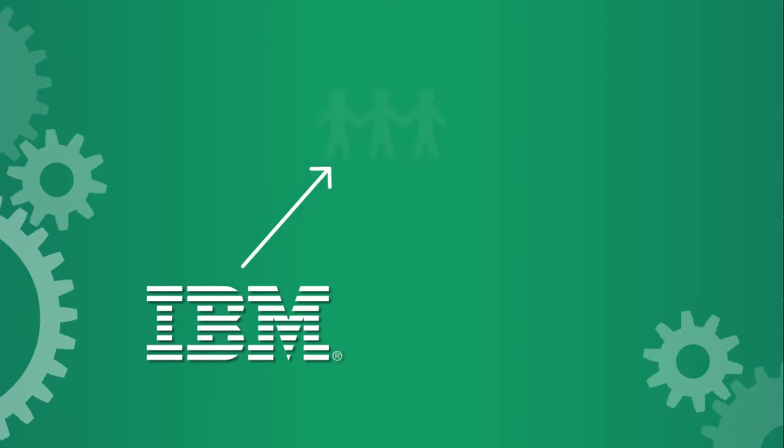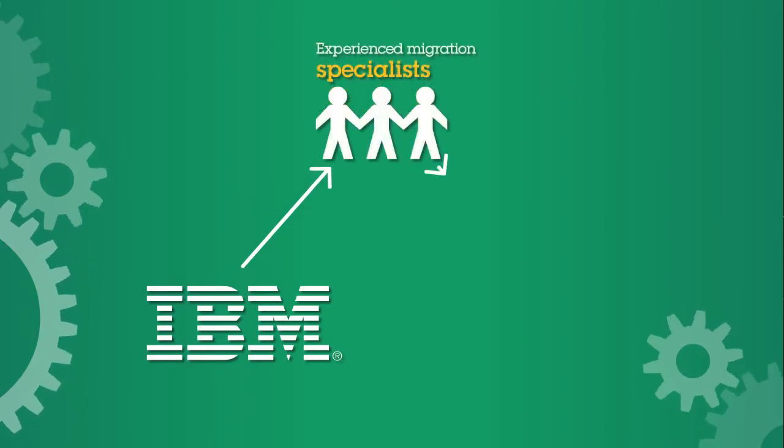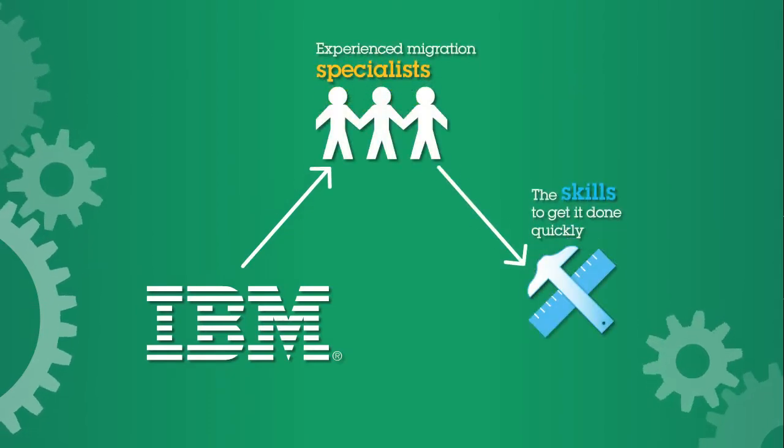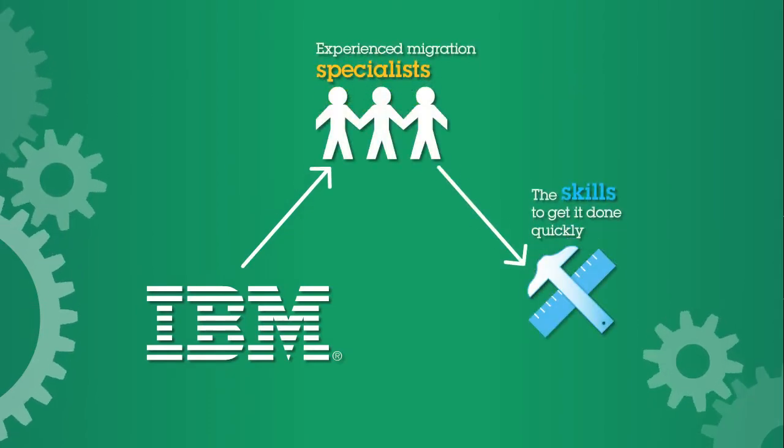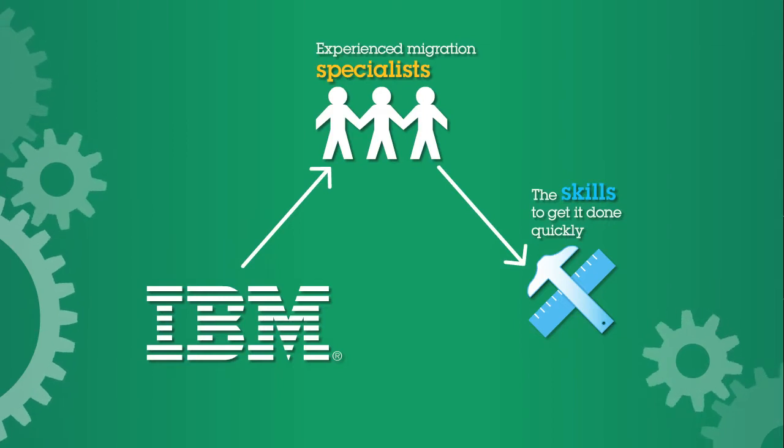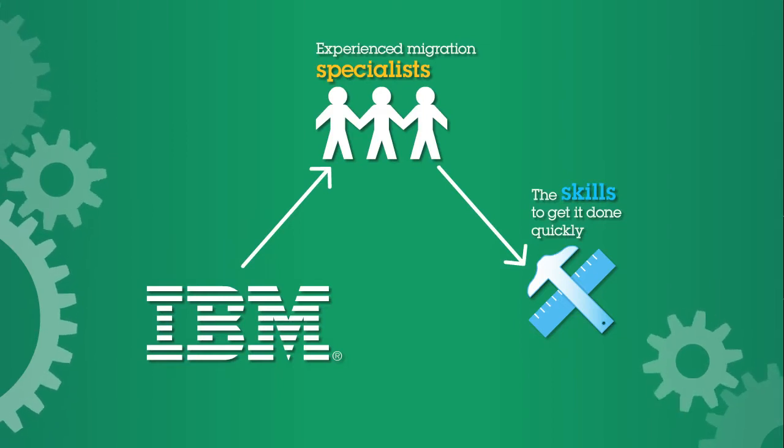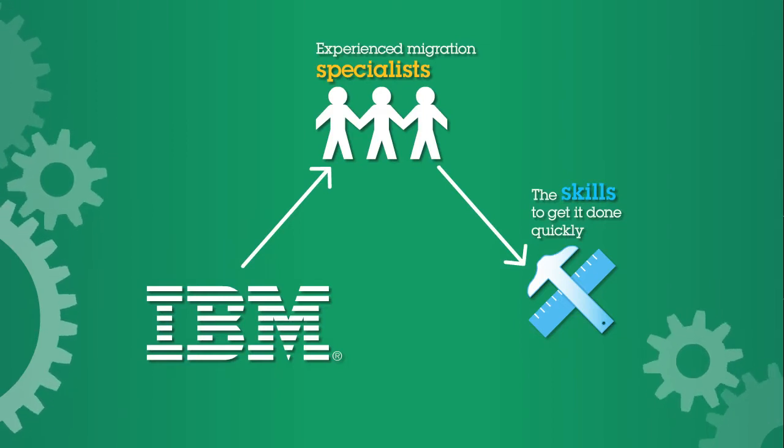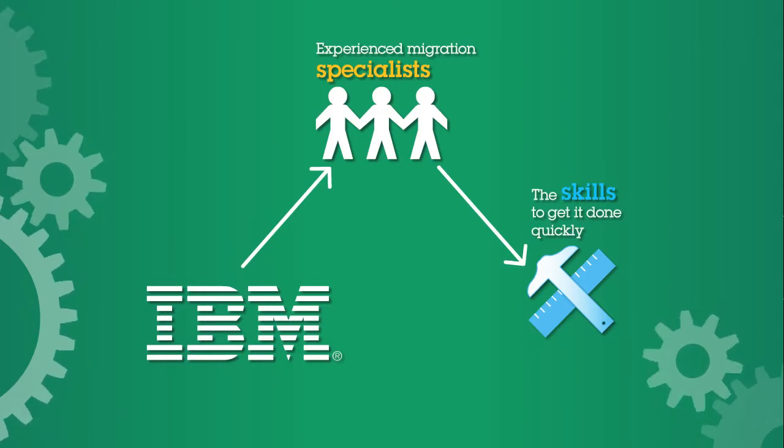The big question is, do you have the staff, the skills, and the time to get it done?